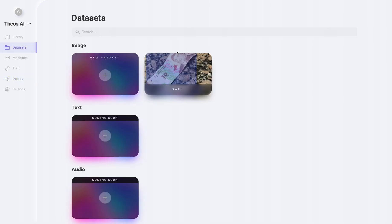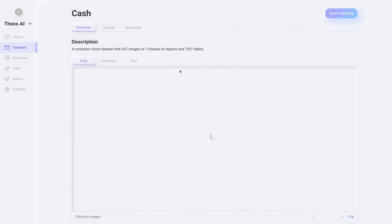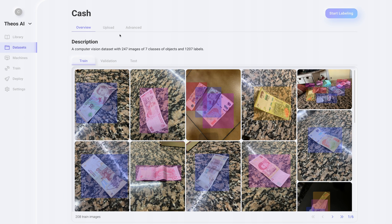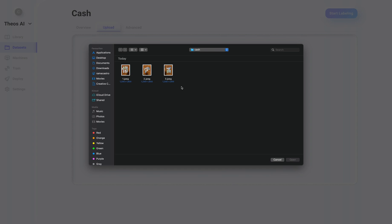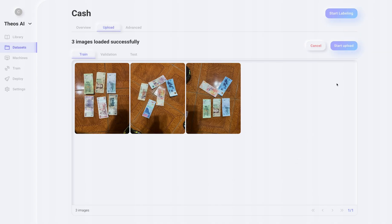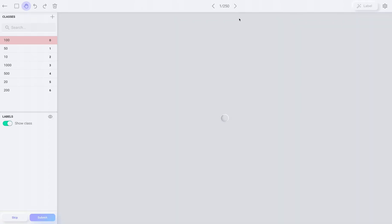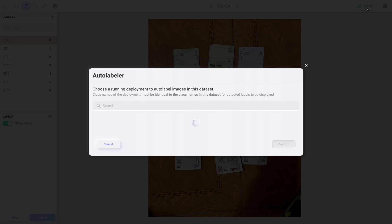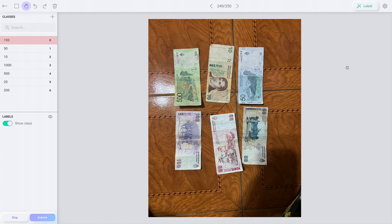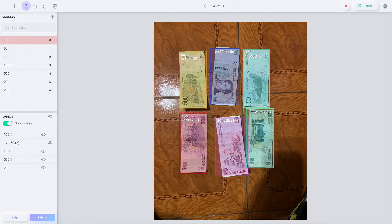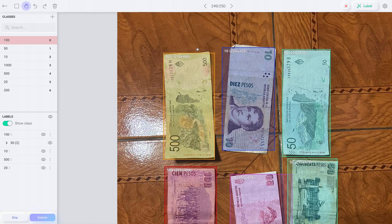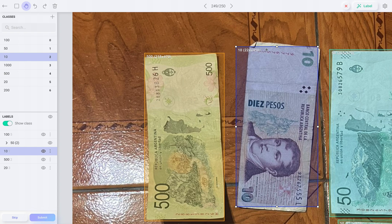But what should we do if the AI doesn't work very well? For that, let's upload a few more images. Let's open the auto-labeler, select the deployment, and click label. As you can see, this is significantly faster than labeling manually. We just have to make a few fixes to the labels.